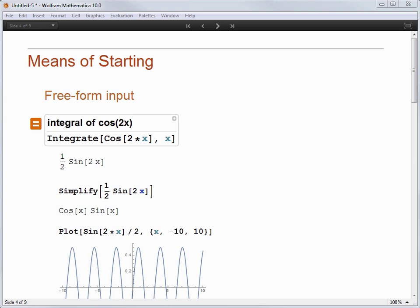The great thing about using Mathematica for presentations is that you have access to all of the interactivity that makes Mathematica so great and easy to work with. When you present in most other systems, you are showing a static document, but with Mathematica, everything is dynamic.